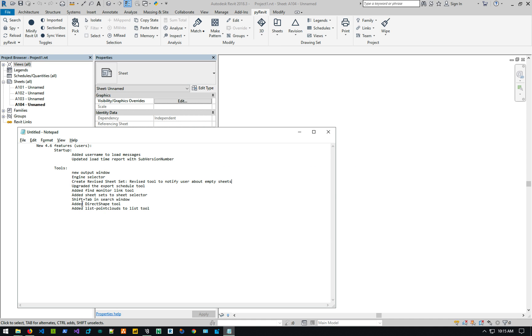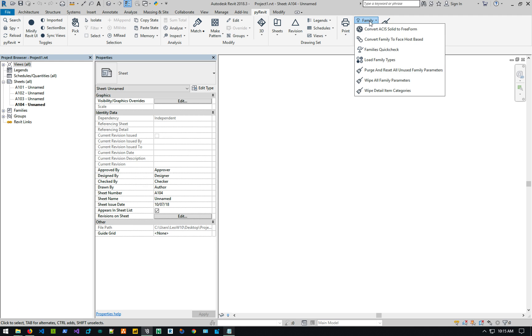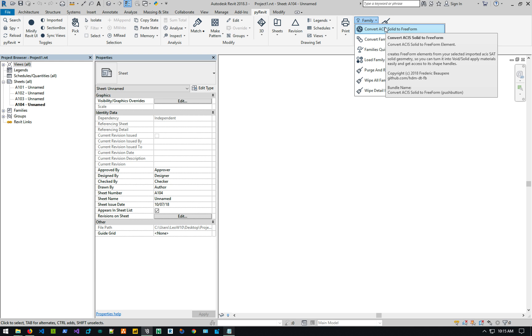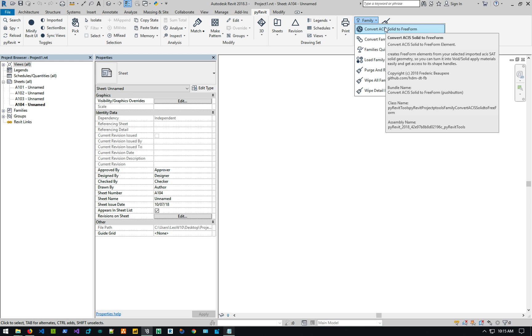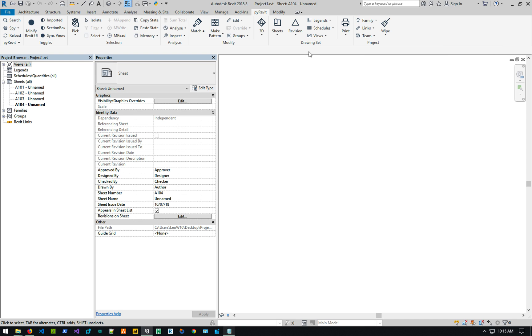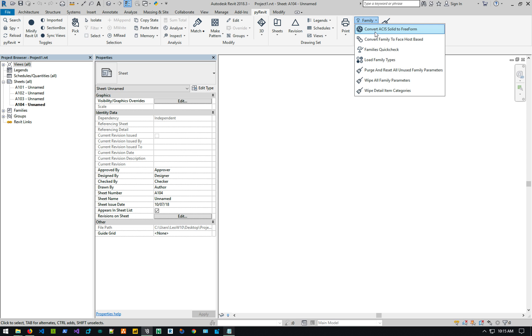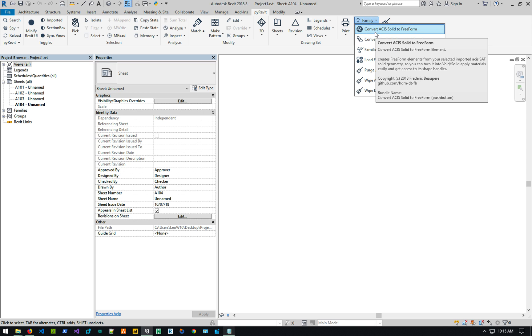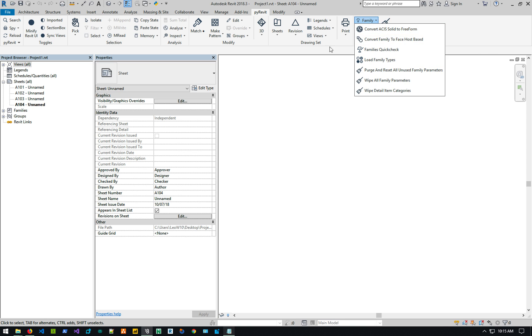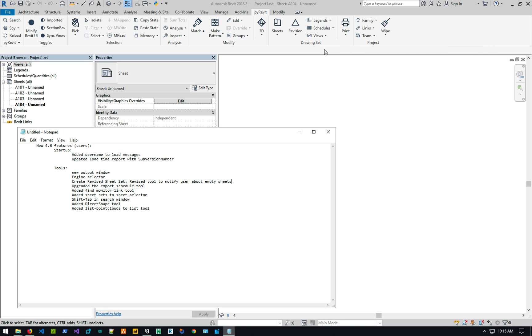And there's a direct shape tool. So, I think it is. Yeah. It's convert ACIS solid to free form. If you have any of families that's called, that's an ACIS solid, you can turn it into direct shape, a free form direct shape and convert it using this tool. It basically works inside families because that's the ACIS solid is generally inside families. So if you have a CAD solid that you brought it in, you can convert it into a Revit direct shape that way.